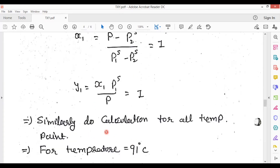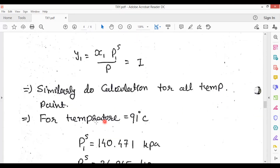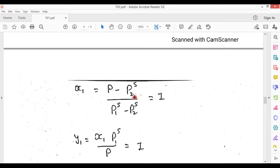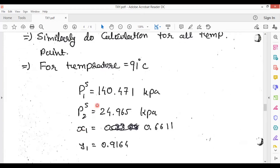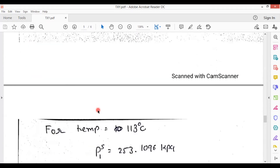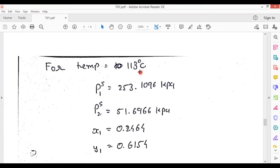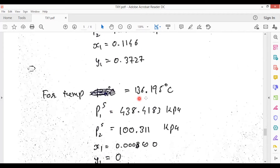Similarly, calculate all remaining values. For the next iteration, temperature = 91 degrees Celsius: substitute into the Antoine equations to get P1_saturation, P2_saturation, X1, and Y1. After that, for 102 degrees Celsius, calculate the same values. Just change the temperature value and calculate P1_saturation, P2_saturation, X1, and Y1. Similarly, calculate for 124 degrees Celsius and 136.195 degrees Celsius.